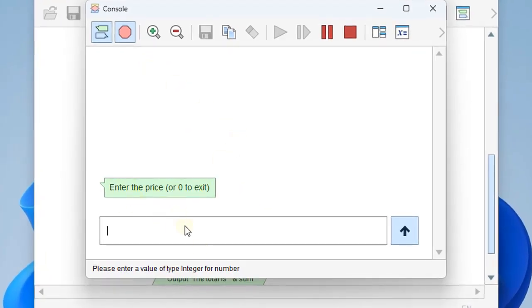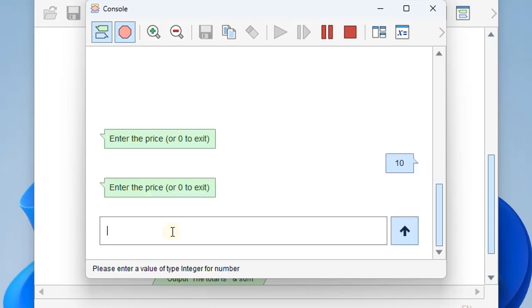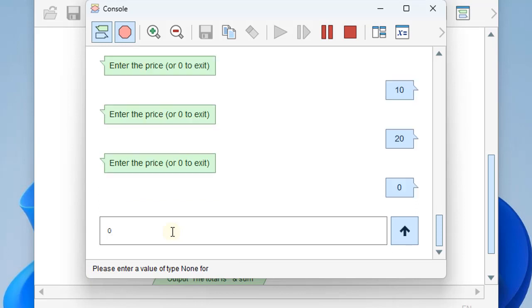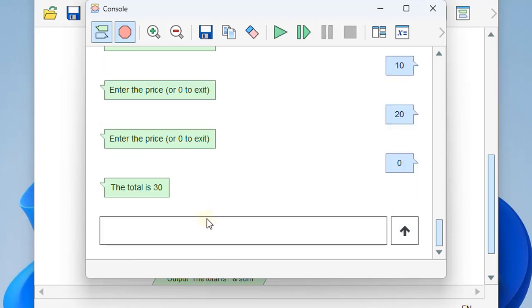So it says enter a price or zero to exit. Let's just put in 10. We'll put in another one in 20 and say, that's it. So we're going to put zero in. That'll exit. And so it gives us our total of 30.